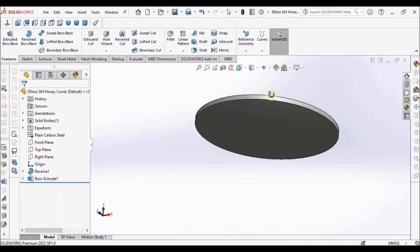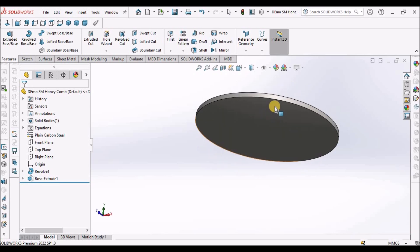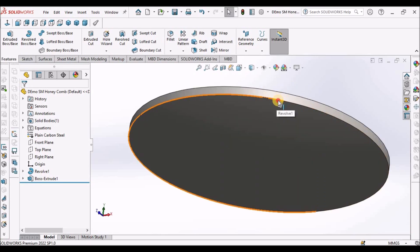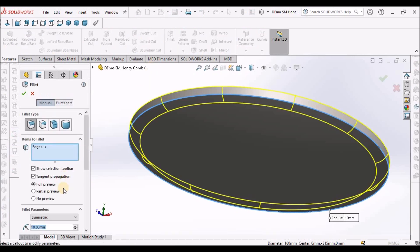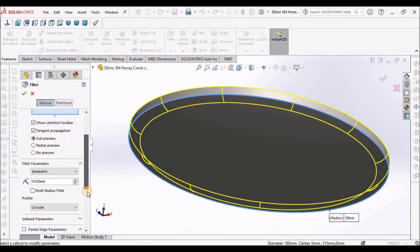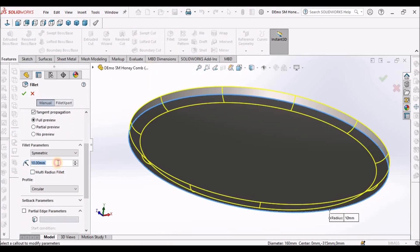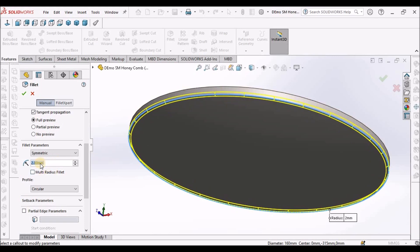See here. We have to remove the sharp edges. Select this sharp edge and select fillet command. And this value is 2 mm.